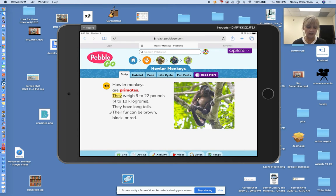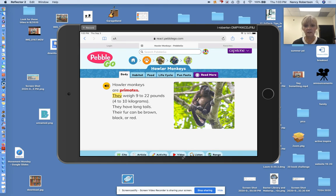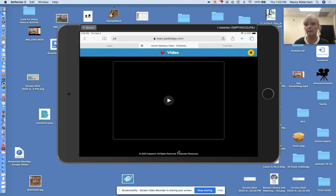You can also go down to the bottom, those tabs down here, and you can find where it says video. Let's watch a video about the howler monkeys. Listen.